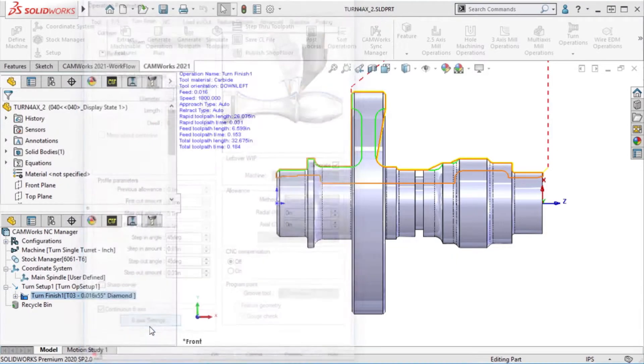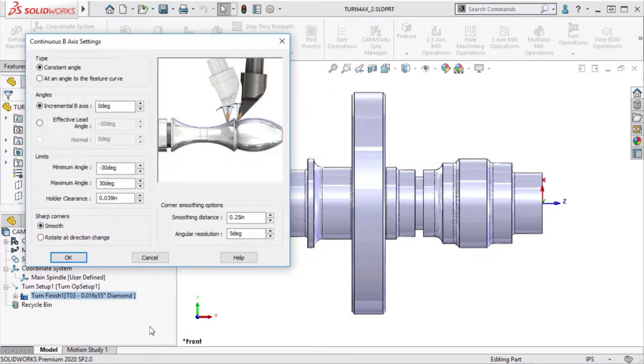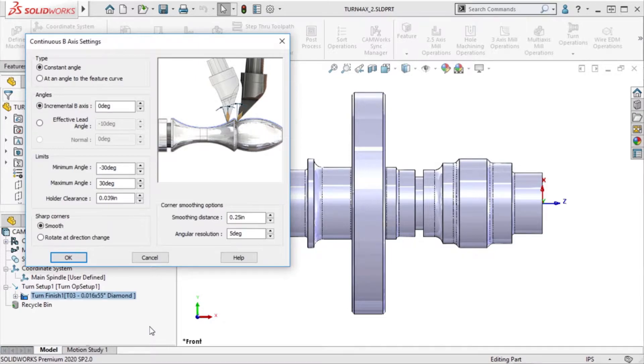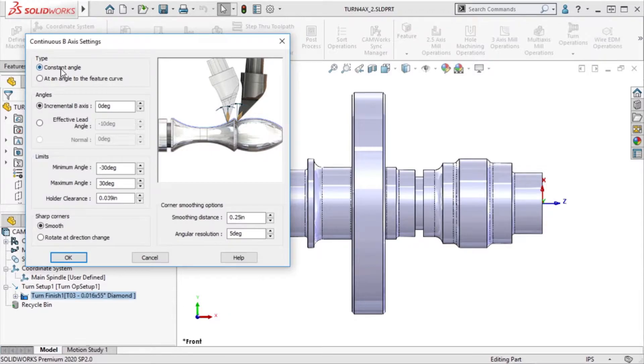I'll click on the B-axis settings button to activate the settings of how I want to control the axis movement. The constant angle type will try to maintain the defined angle of the insert in the operation parameters and only tilt the B-axis when necessary.